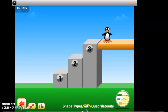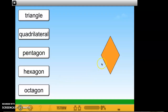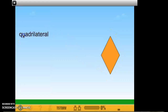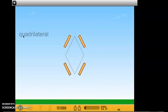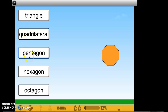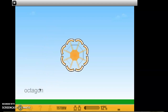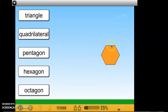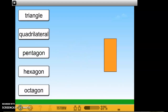The next level is titled Shape Types with Quadrilaterals. Let's take a look at level one. This is a quadrilateral — I know because it has four sides. Just to review: 'tri' is three, 'quad' is four, 'pent' is five, 'hex' is six, and 'oct' is eight. This shape has one, two, three, four, five, six, seven, eight sides — it's an octagon, eight sides, eight angles. Let's practice: this shape has one, two, three, four, five, six sides — that is a hexagon, six sides, six angles.